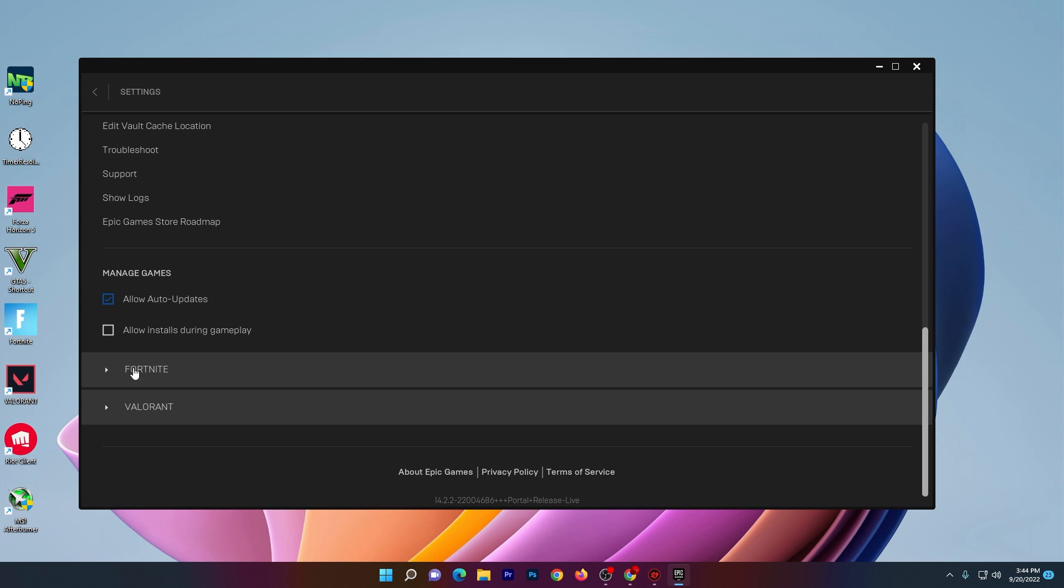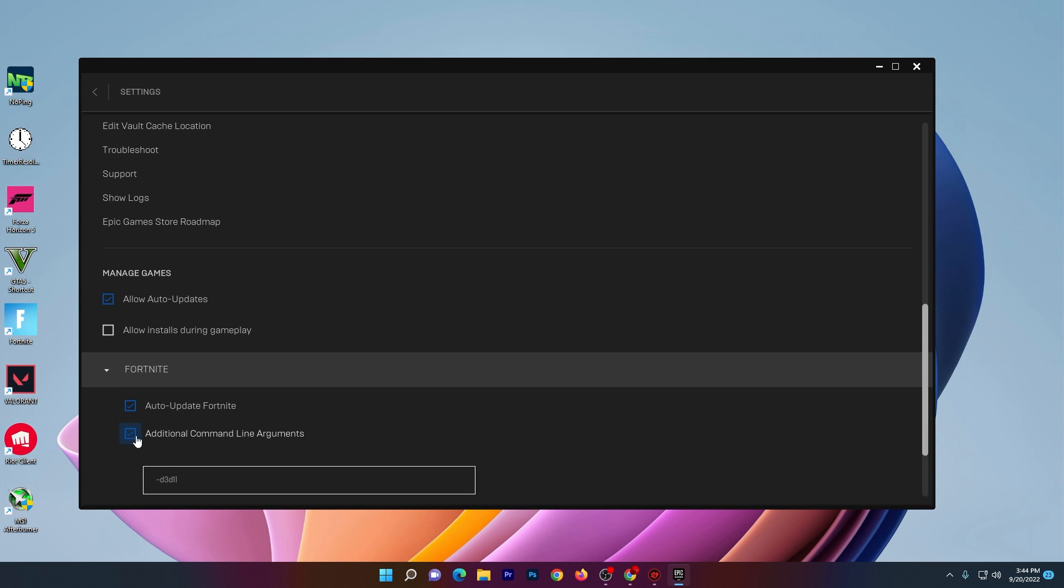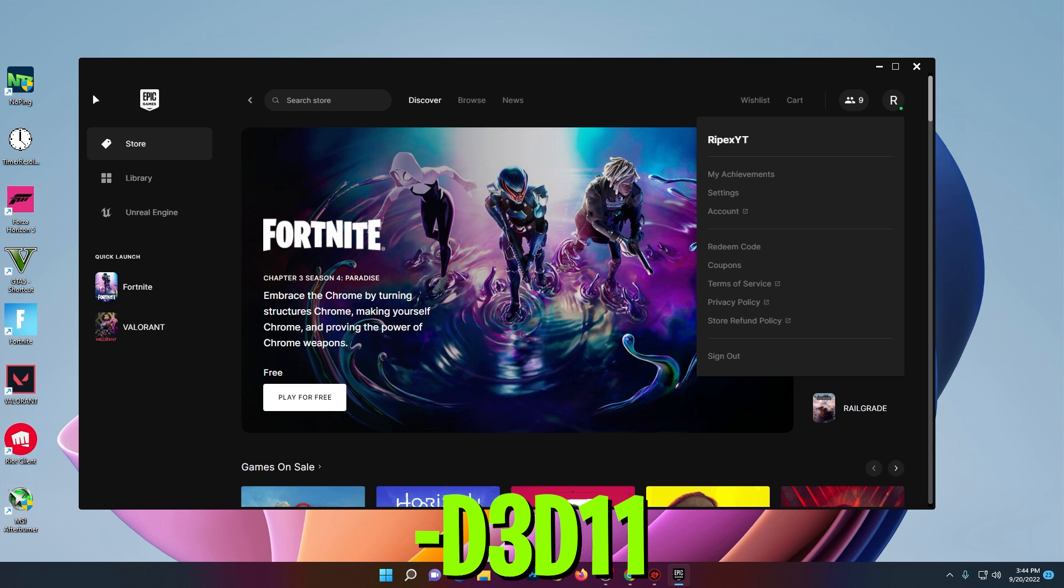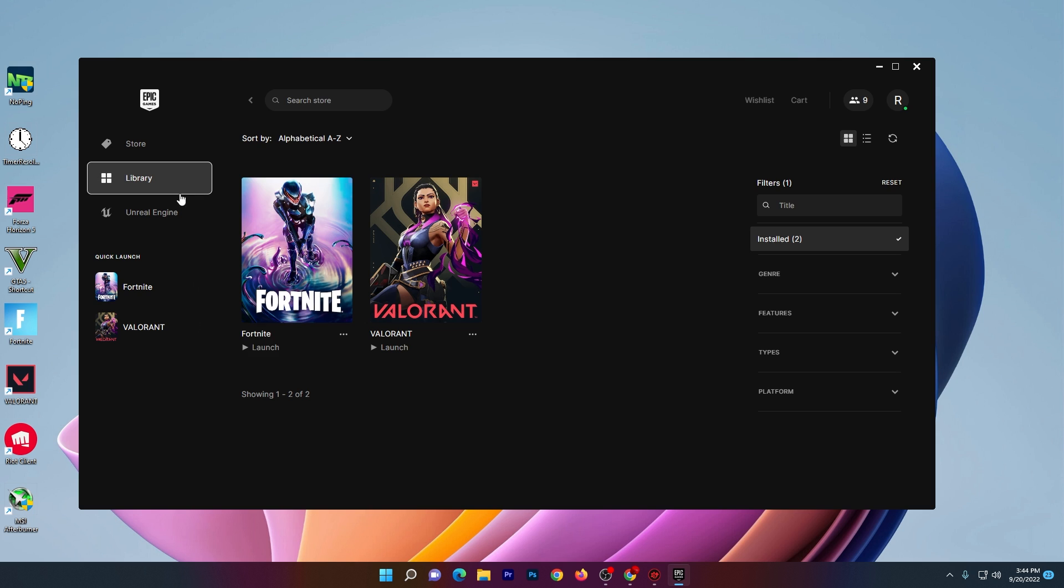Scroll down to Fortnite, check mark the box which says Additional Command Line Arguments and type here -d3d11. Once you're done with it, go back.